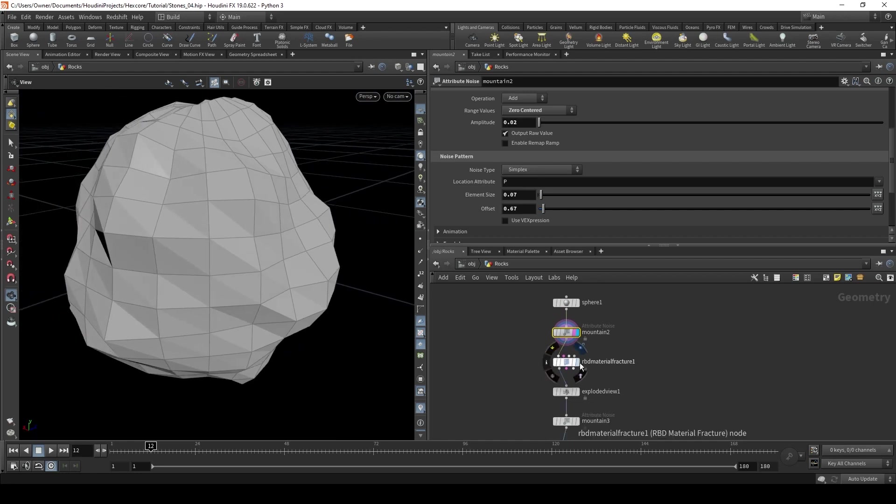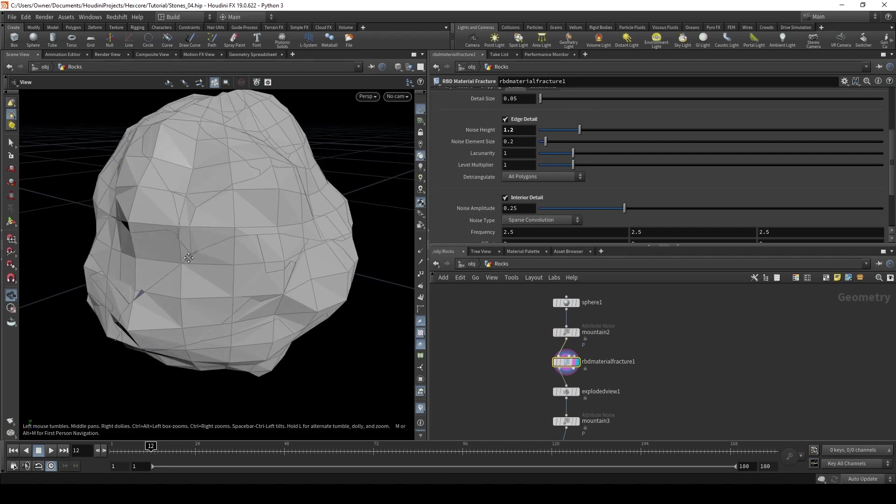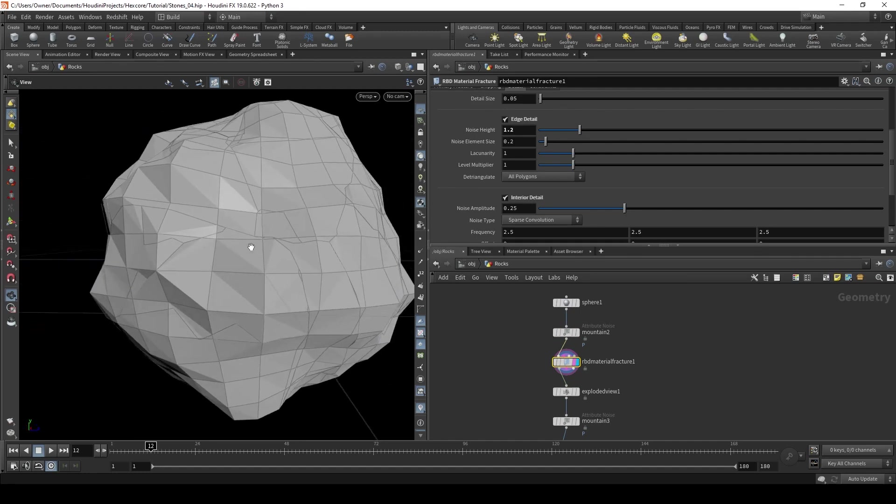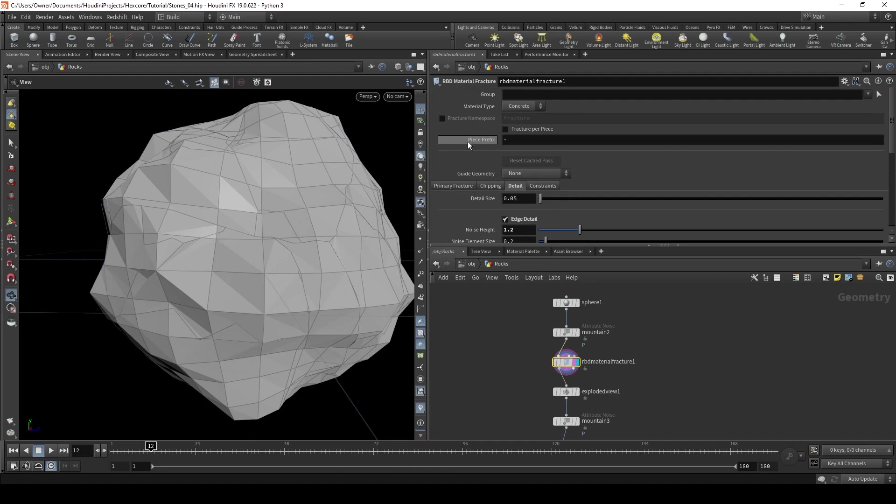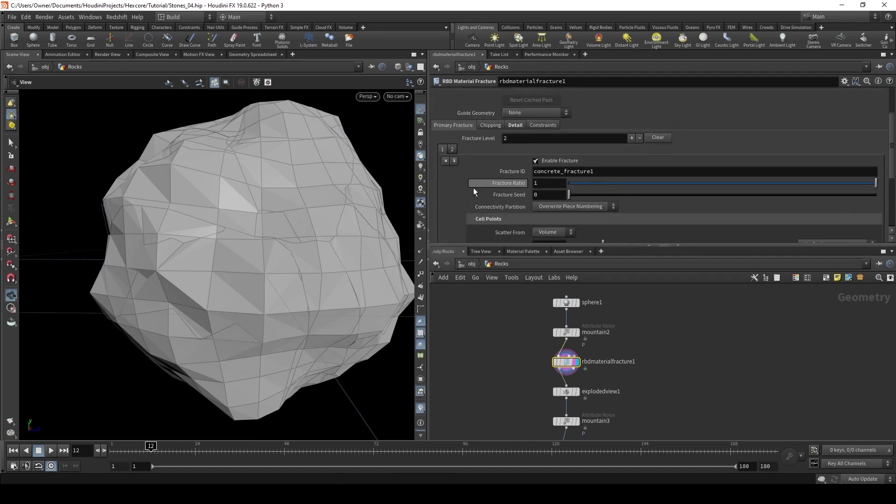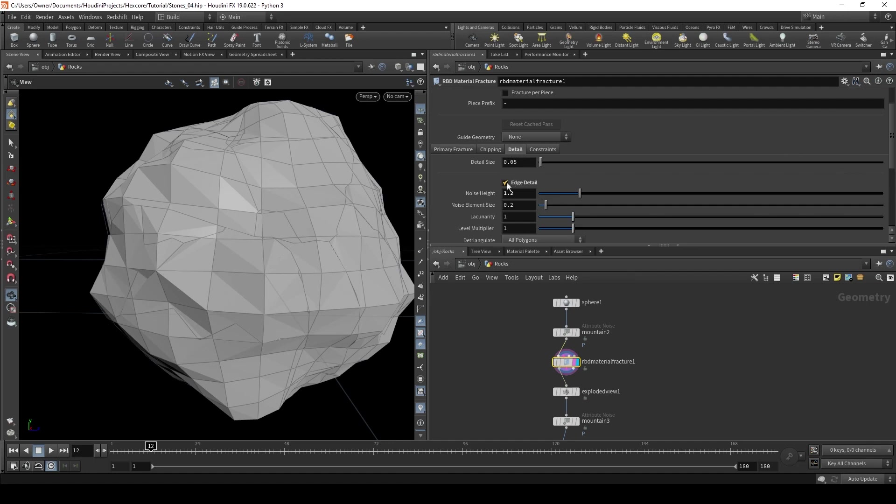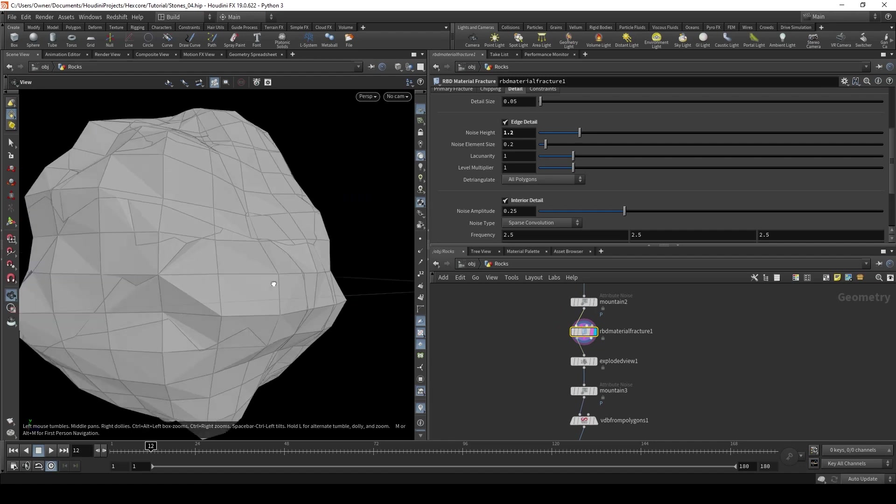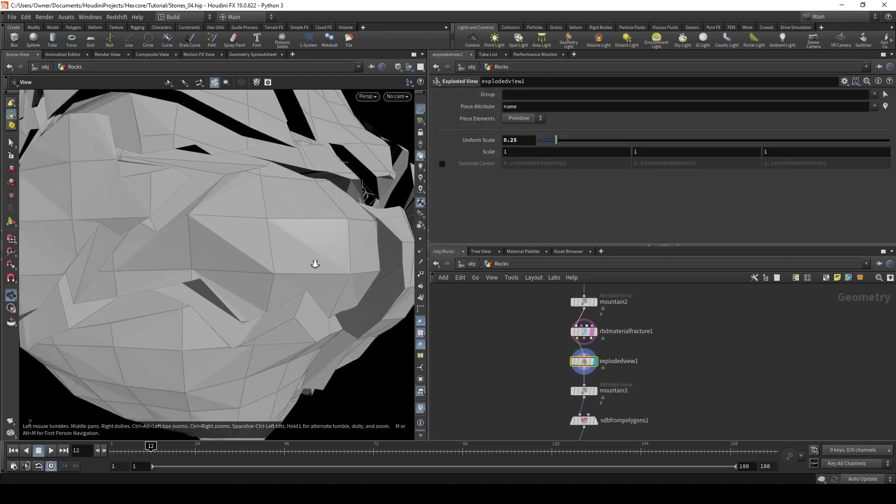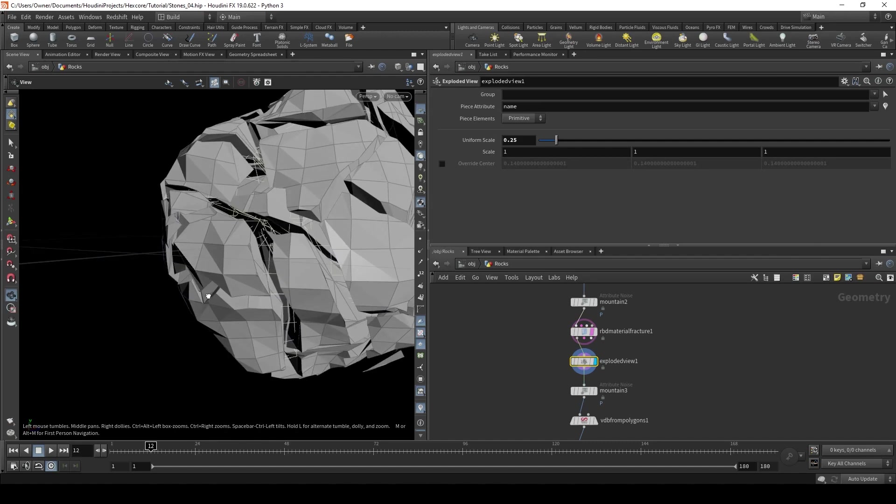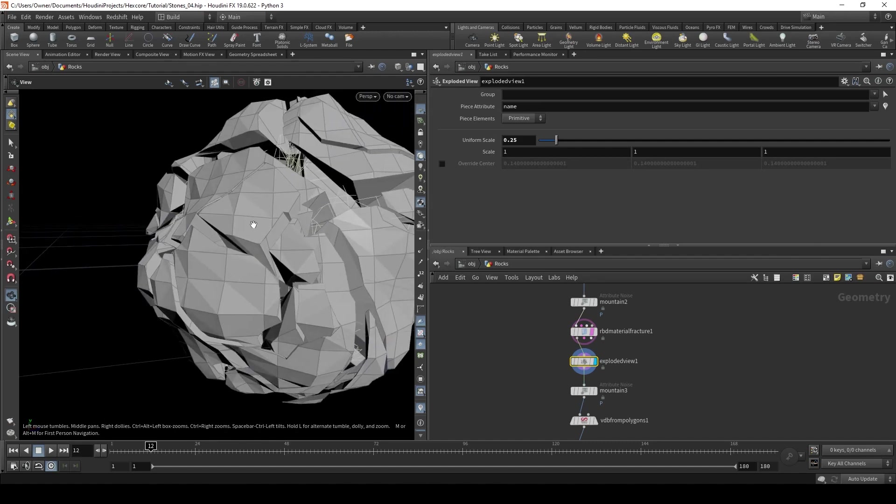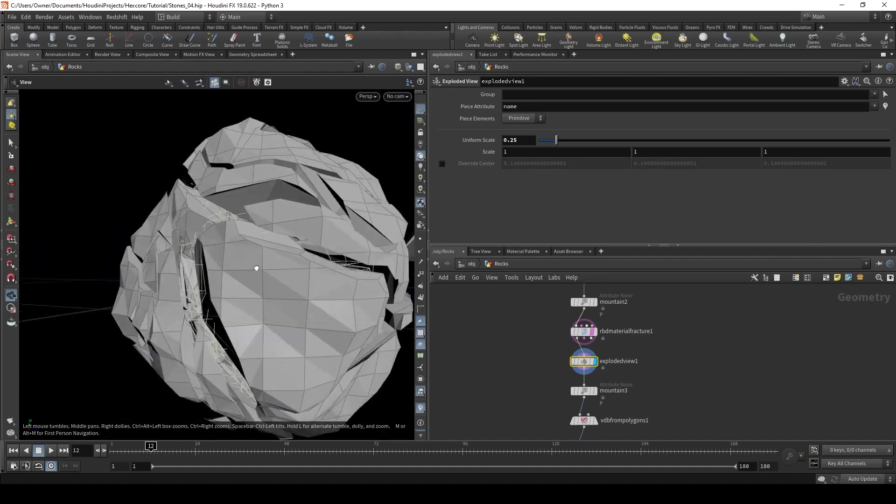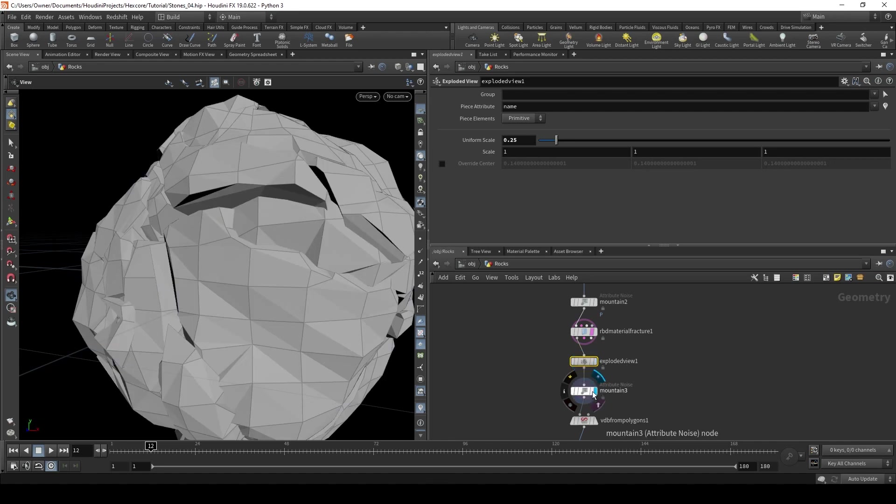And then I put down an RBD Material Fracture, because I want to make this look like a cracked surface. I want this rock to kind of look like a broken up geode or something. So I break this up, and I have just 15 points, and then I added some edge detail and some interior detail. And when I put down an exploded view, then we've suddenly broken up this rock. But I don't want this to be broken up uniformly, I want some of the pieces to be kind of connected and just offset it a bit.